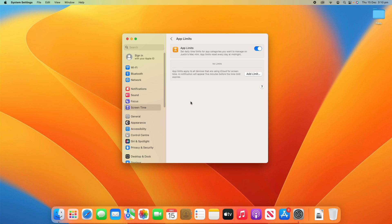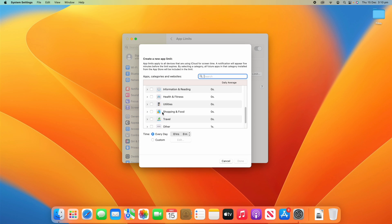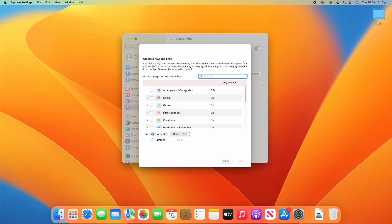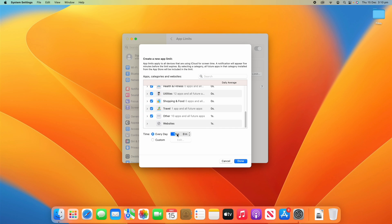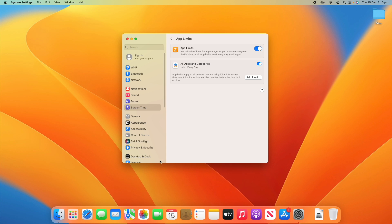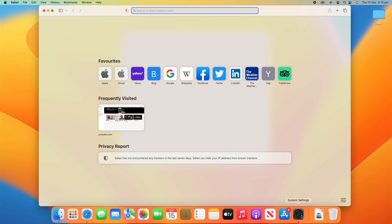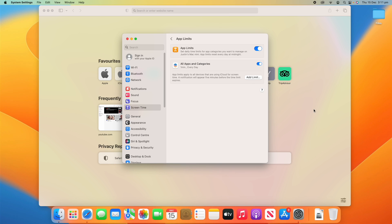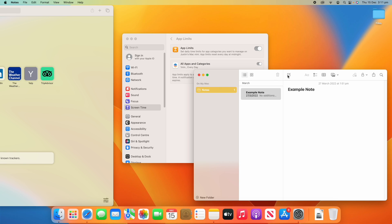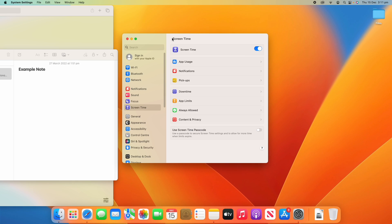Going down, there's the App Limits section, which allows you to set daily time limits for certain app categories. This acts very similarly to downtime, but instead of blocking everything, it requires you to spend a certain amount of time on the app first and then blocks you out after that time. You can add a limit — for example, I'll select all apps and categories and allow only one minute. I'm going to open Safari and Notes in the background to show you what happens after about one minute of usage.